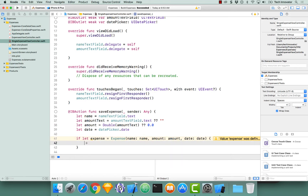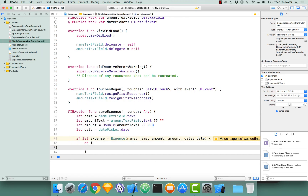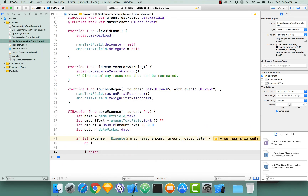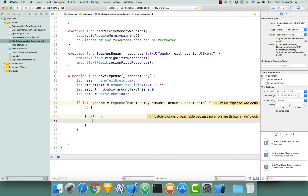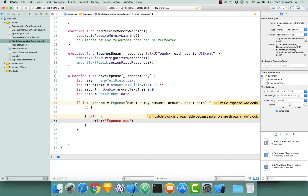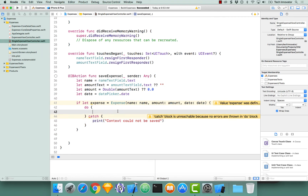Now that we do this, we need to put our code in a do-catch block. So do, and then catch. The very first thing I'm going to do — if our code in our do-catch block throws an error, that error is going to be caught in our catch block, and it's up to us to handle that error. For the time being, I'm simply going to print out 'Context could not be saved.' Now that we have that, let's actually write the code that can throw that error to be caught.